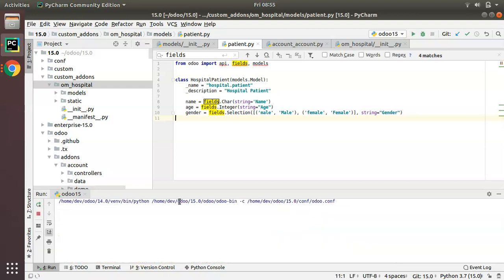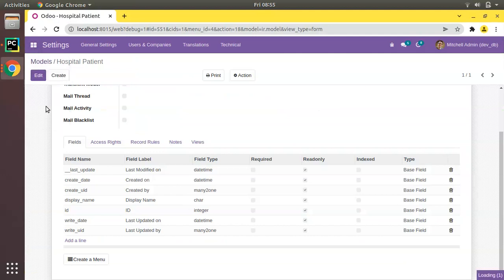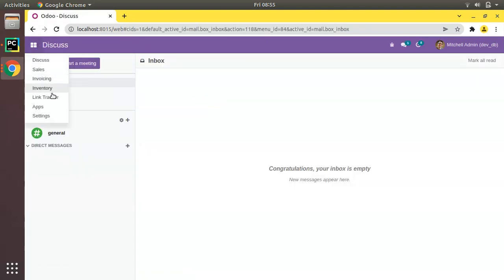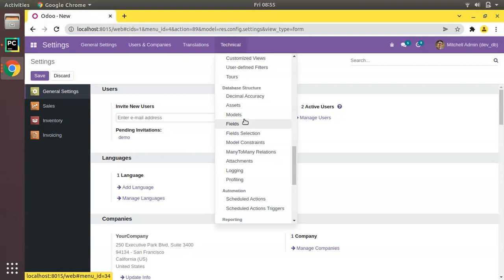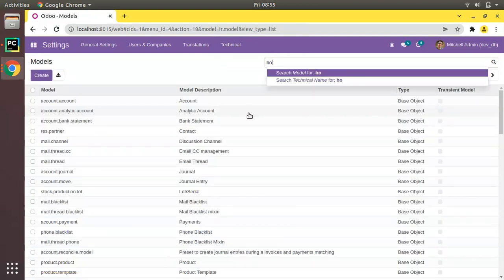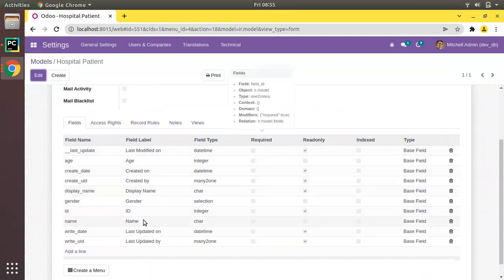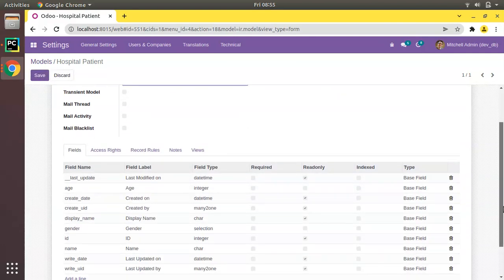Let's restart the service and upgrade the module again to get the latest changes. Going to Settings > Technical > Models and searching for 'hospital', we can see 'hospital.patient'. Now the name field of type Char, age of type Integer, and gender of type Selection have been added. This is how we define a class, model, or table in Odoo.